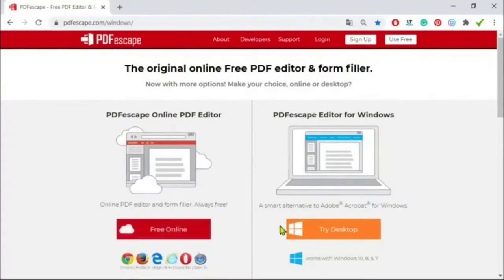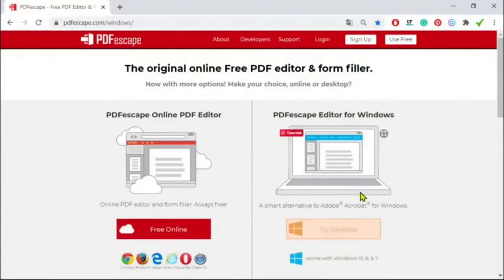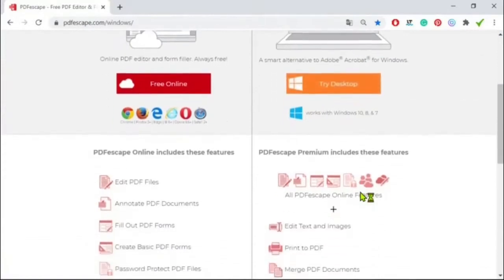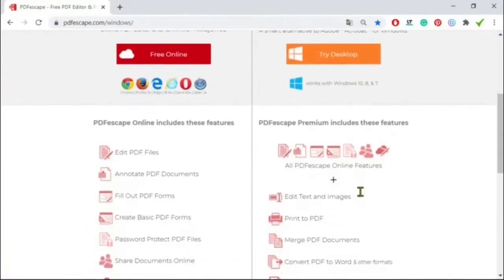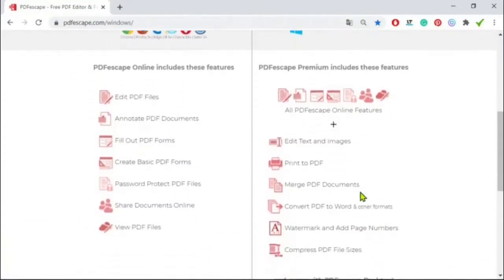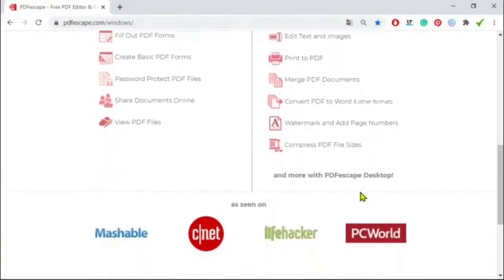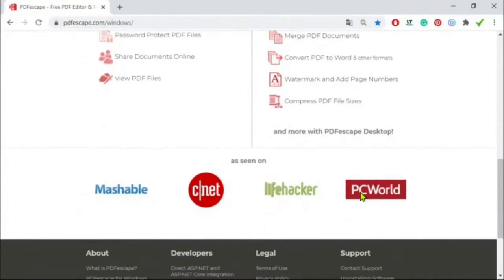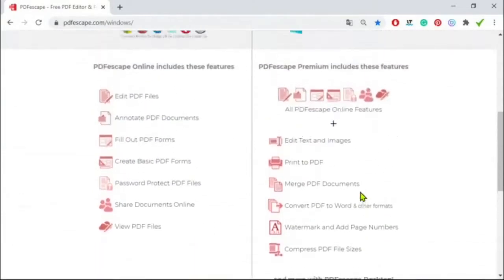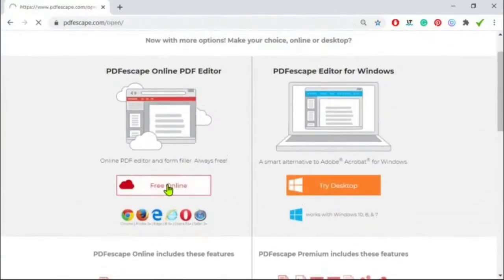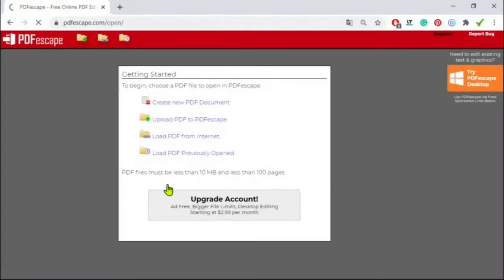To use PDF Escape, simply upload your worksheet to the program. You'll then be able to use the various tools to add PDF form fields to the document. For example, you may add check boxes that will display a check mark when the student clicks them, short text boxes for them to write a one or two word response, larger paragraph boxes for questions where more writing is needed, and more.